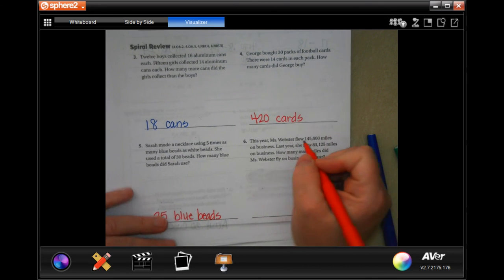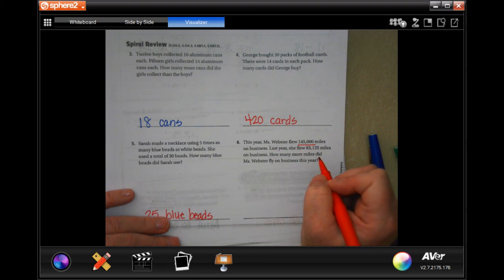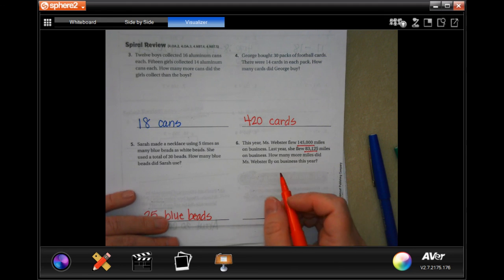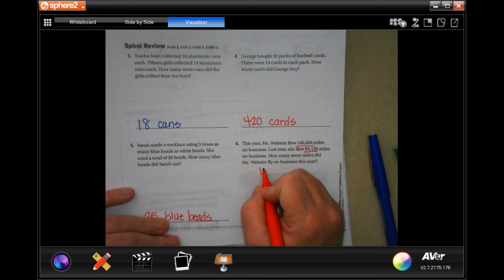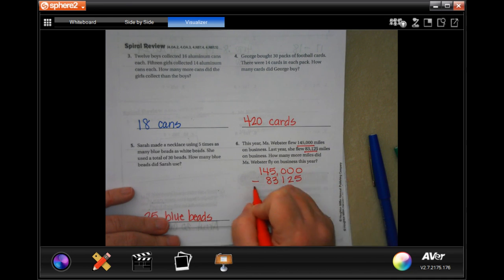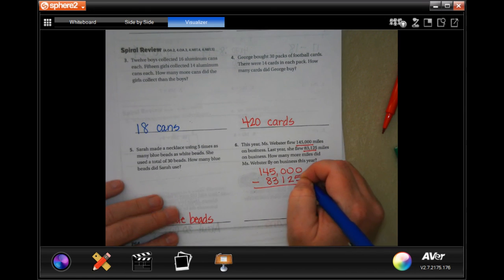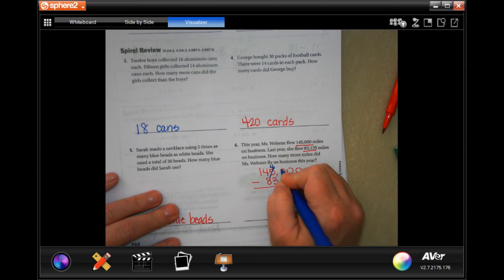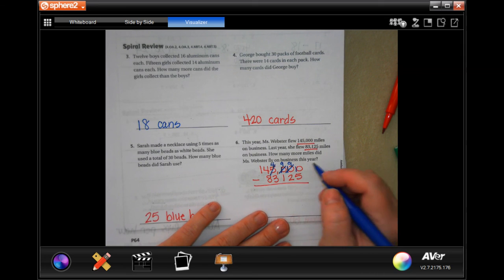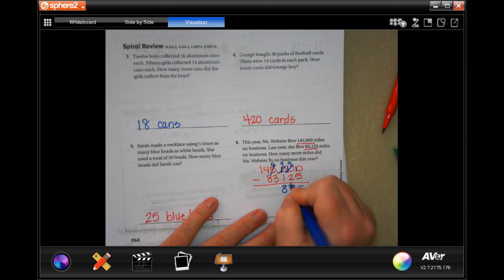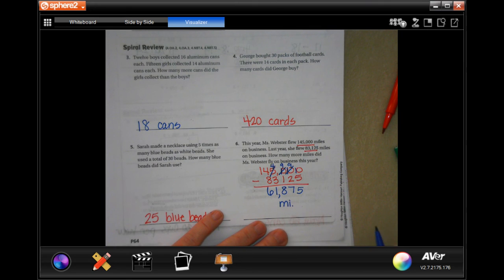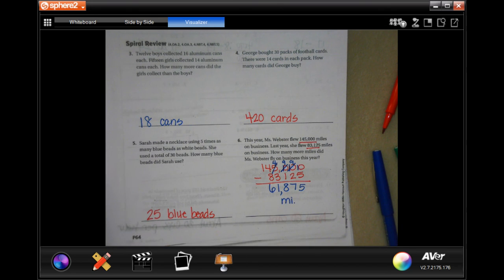This year Ms. Weber's class flew 145,000 miles on business. Last year she flew 83,125 miles. How many more miles did Ms. Weber fly on business this year? So we do 145,000 minus 83,125. The zeroes can't take away those numbers, so I borrow — making this a ten, that a nine, and this a ten, then borrow one more. Ten take away five is five; nine take away two is seven; nine take away one is eight; four take away three is one; 14 take away eight is six. The answer is 61,875 miles. Thanks for hanging out for lesson 4.1 — come back for 4.2, see you soon!